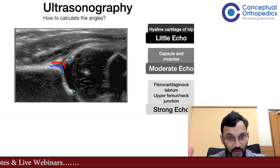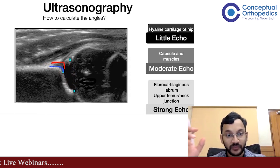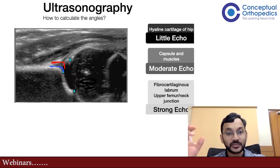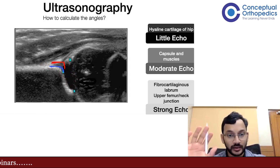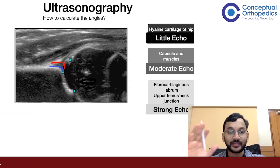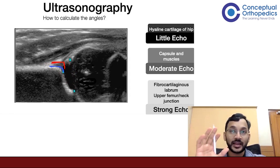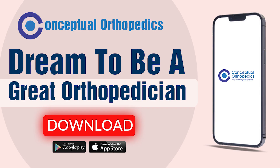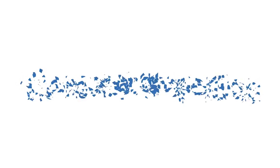The bony rim is sharper in hips that are well developed and smoother in hips that are not well developed, which is why those hips tend to have acetabular dysplasia.